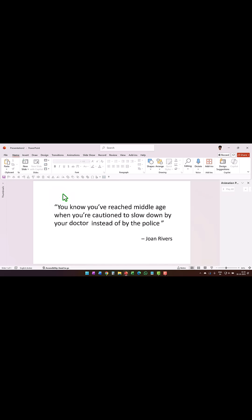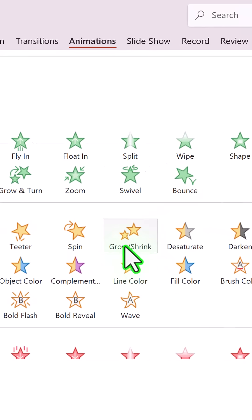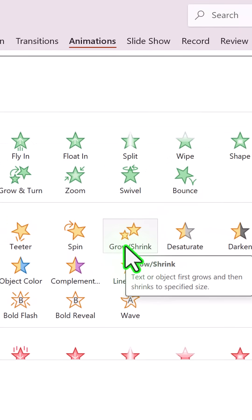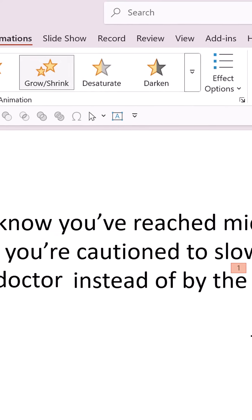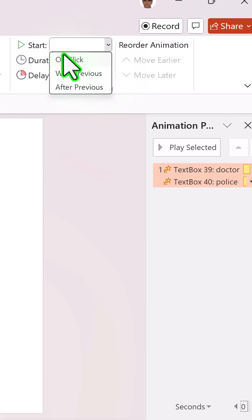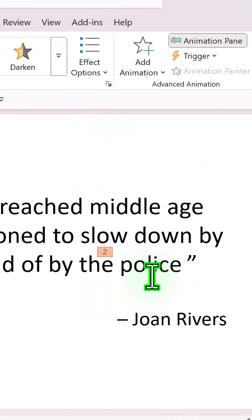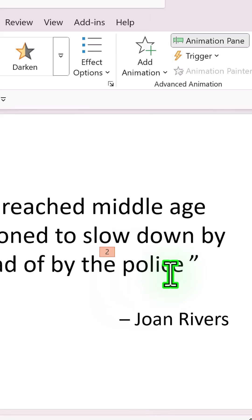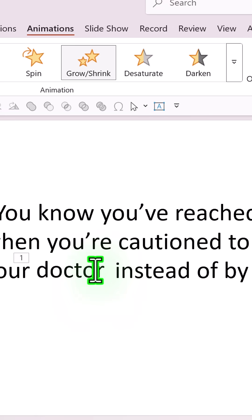And then go to Animations and use a simple Grow/Shrink animation under Emphasis. Adjust the duration—I'm going to keep it for one second—and let both of them happen on click. Then finally, when the second word grows, I want the first one to disappear.